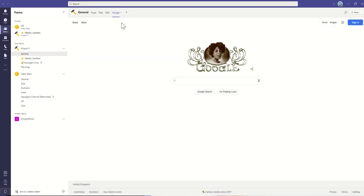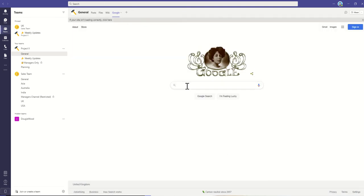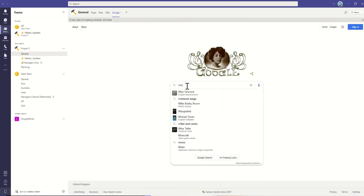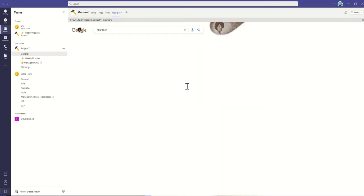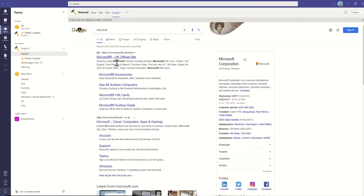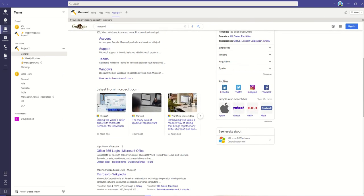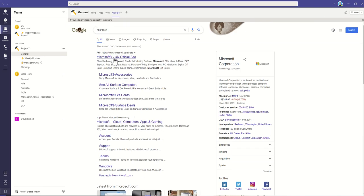See, it's now added this Google tab, and I'm searching now within Google without ever having to leave my Microsoft Team.